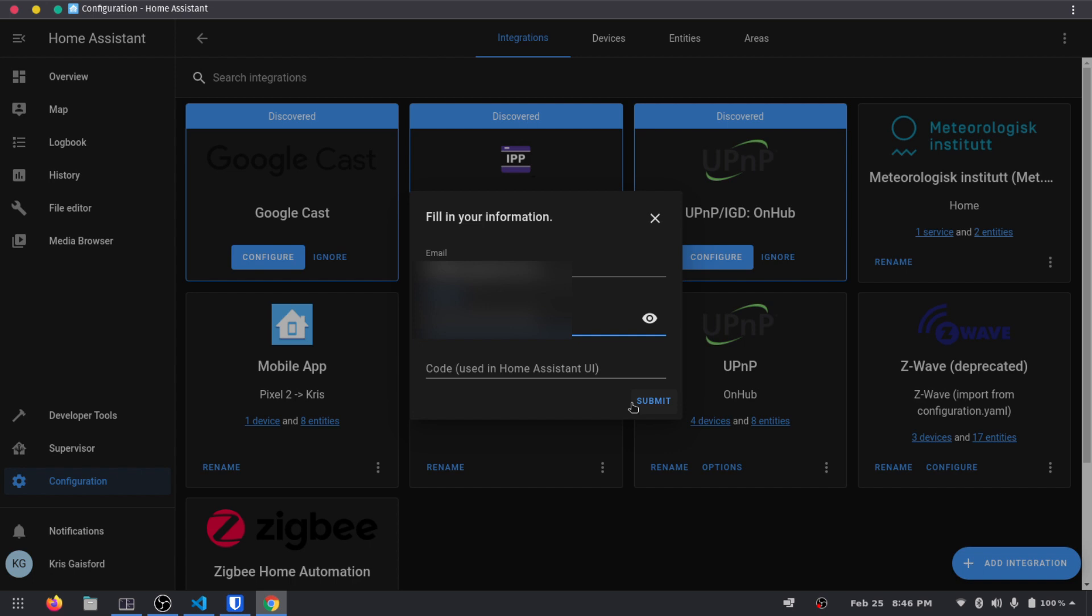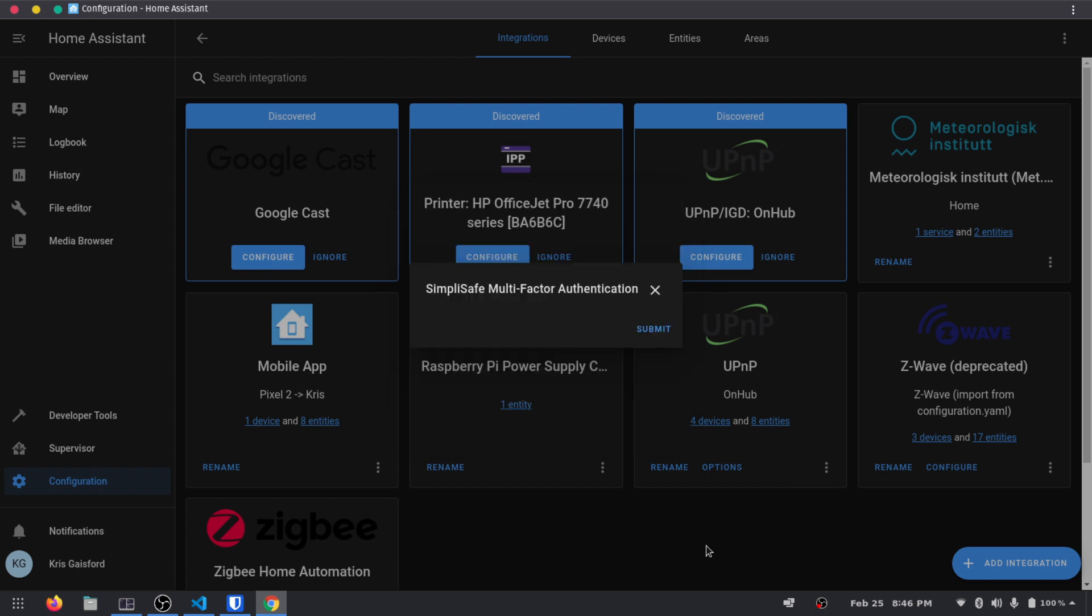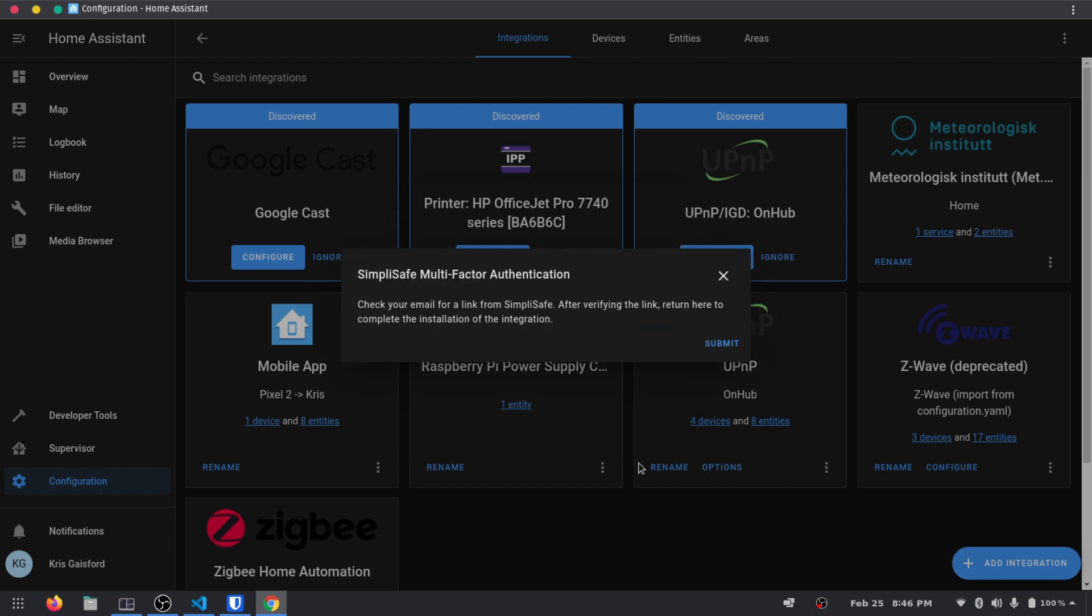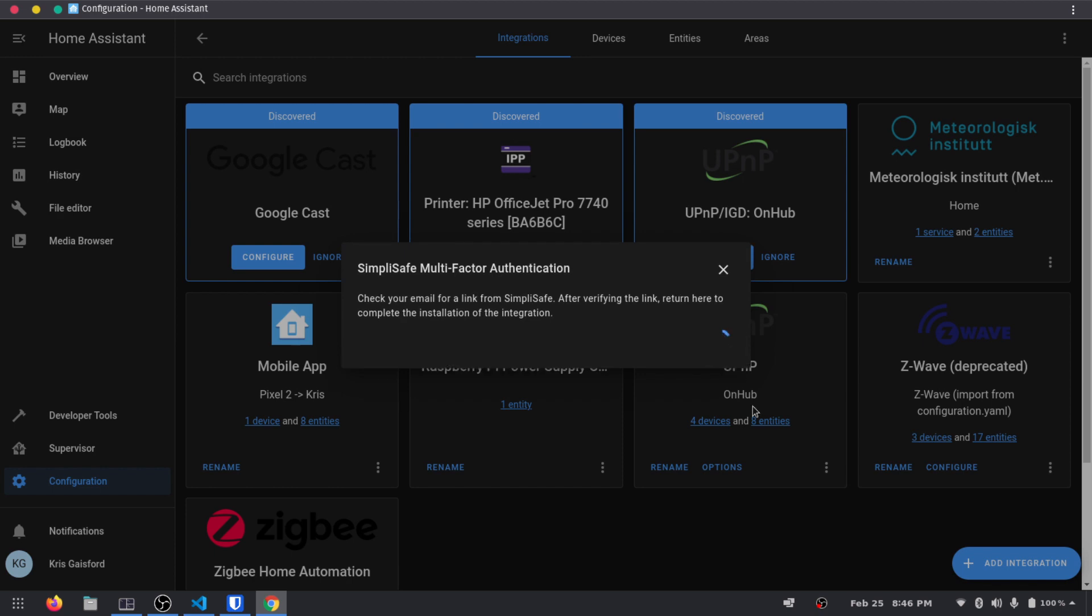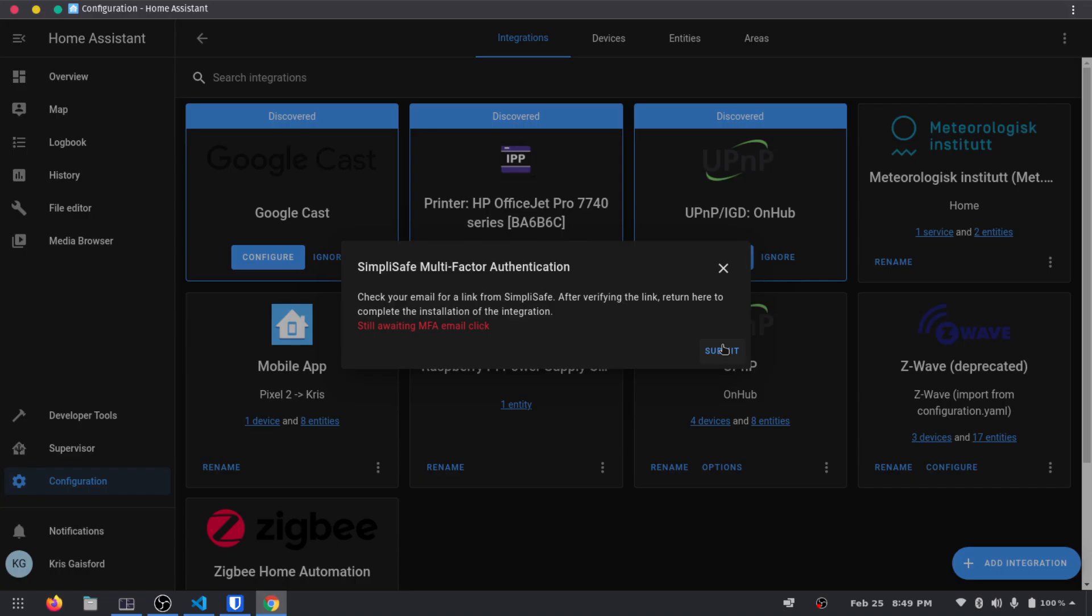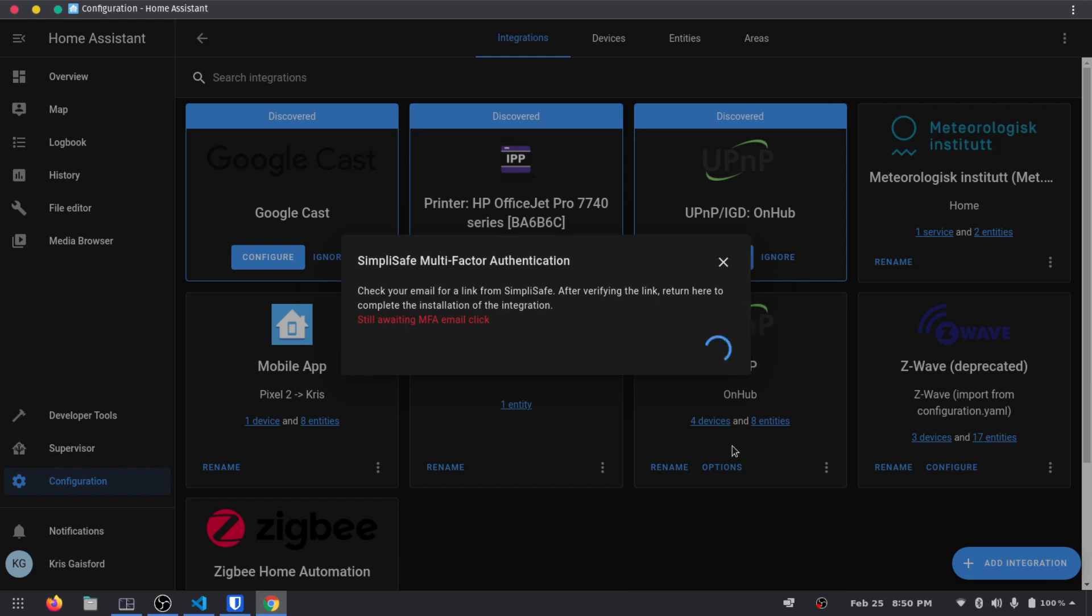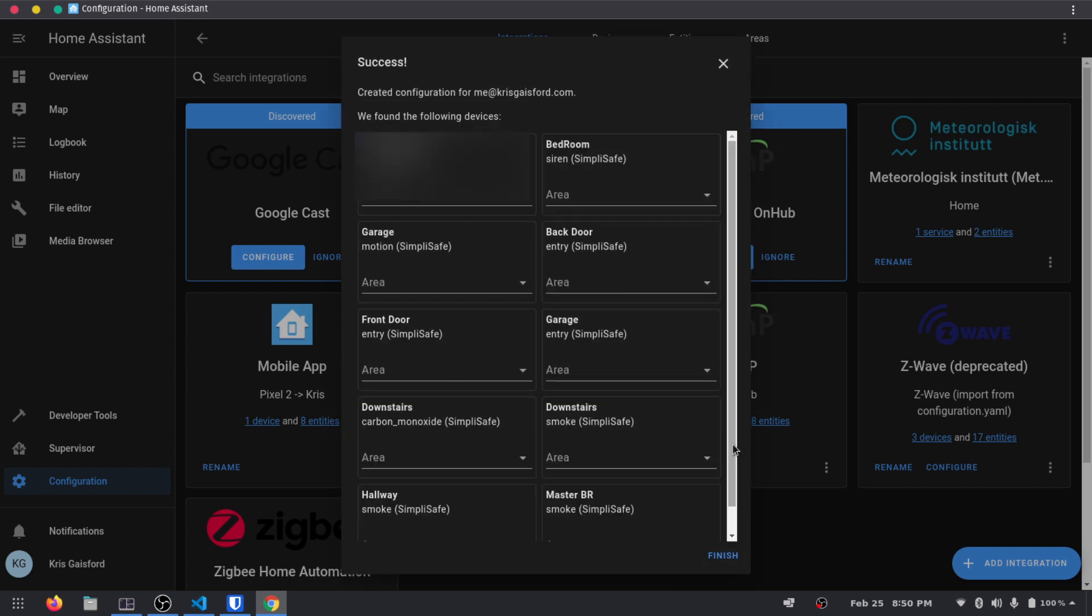All right. So now that I have my email and my password in, like I said, I'm going to leave the code blank. I'm going to press submit. All right. So now it says that I need to check my email to verify that. Oh, I'm still waiting for the multifactor authentication email. So let me just hop on my phone here real quick and do that. All right. So I took a little while there, but I finally got that email and I have verified this device. So now if I hit submit, it should just add that integration for us. And there we go.